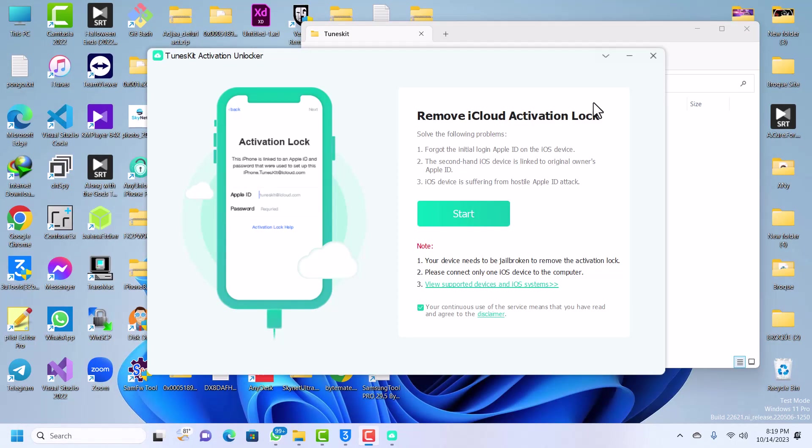Welcome back guys, so I've successfully jailbroken my device with checkra1n and with the USB bootable that we made earlier in the video. We are going to be bypassing our device after the jailbreak. Note that the jailbreak only works on iOS 12 up to iOS 14.